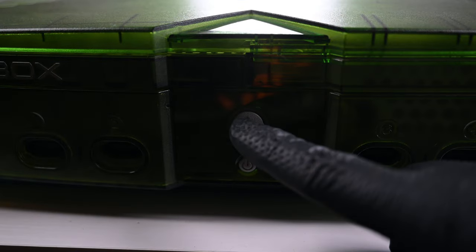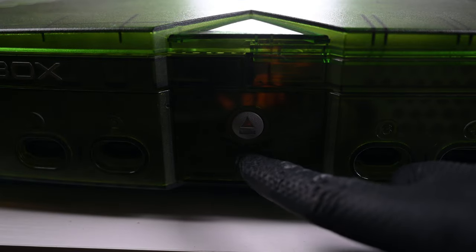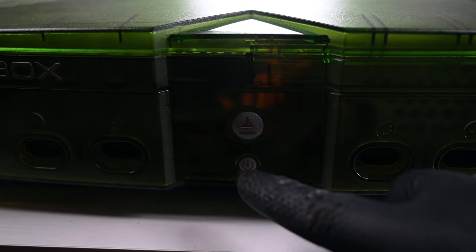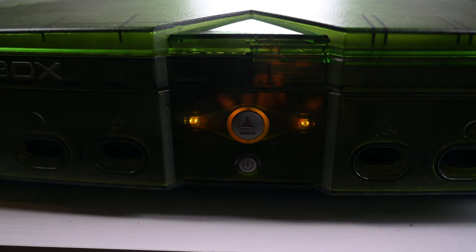With clean components, new capacitors, let's see if this Xbox will have a new life ahead of it. Sure enough, we're up and running.